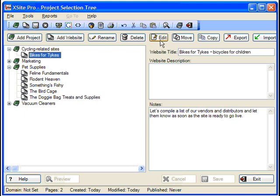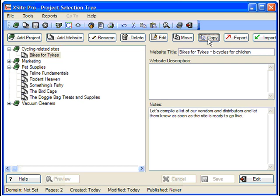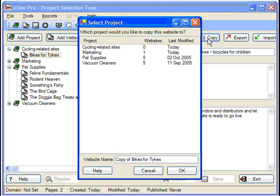Just as with projects, you can rename or delete a site using the Tools buttons. However, you can also move a site from one project to another or copy it, either to a different project or to the same one.